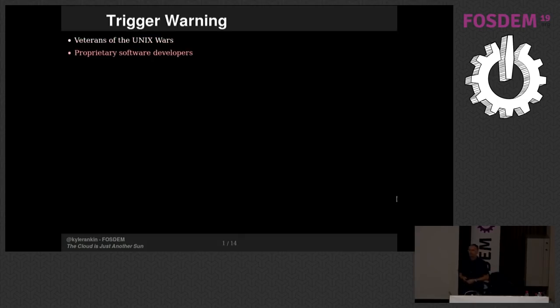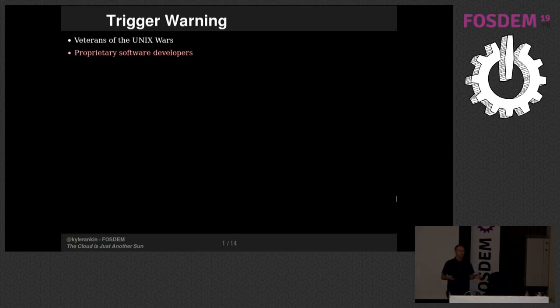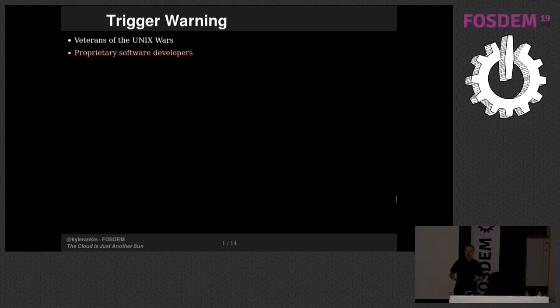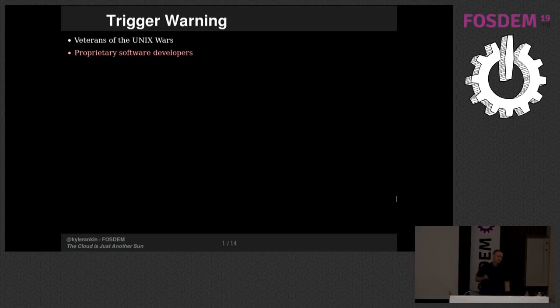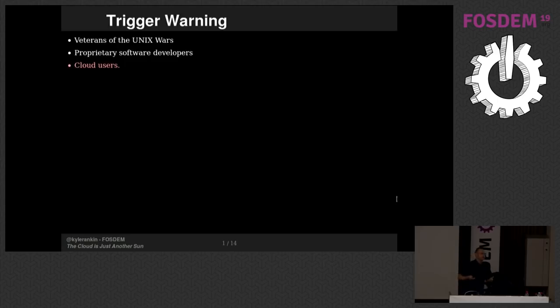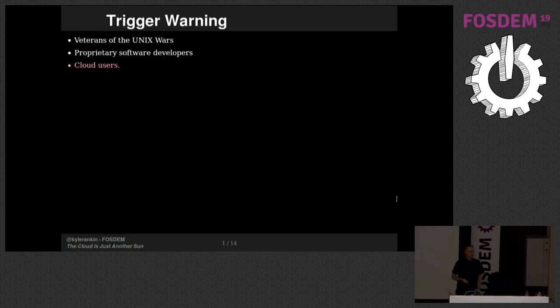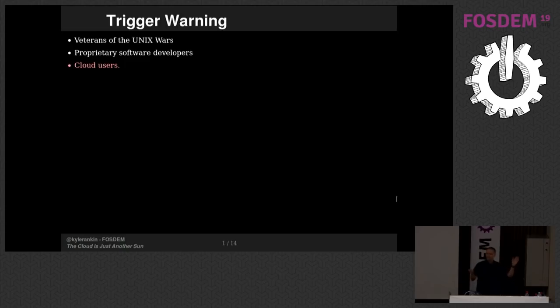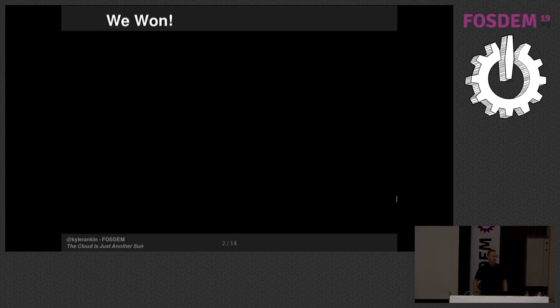If you develop proprietary software, I'm going to be saying negative things about proprietary software. If you use the cloud, I might say something in this talk that upsets you, offends you, makes you question or be concerned about your choices. So just putting all of that out there. Now everyone's ready, we're all safe. If you feel uncomfortable, we can always leave and talk about it afterwards.